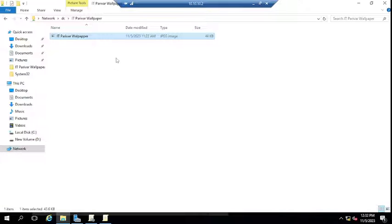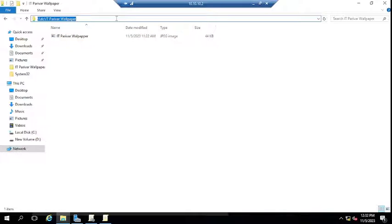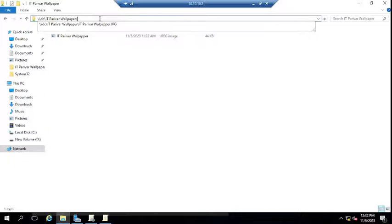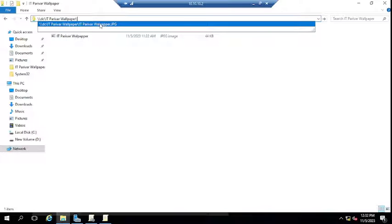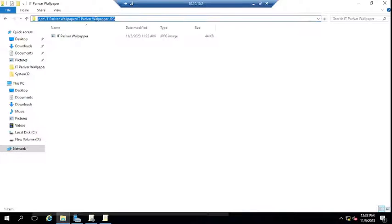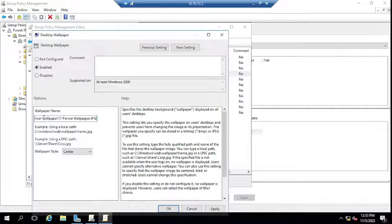Once enabled, it asks you to provide the wallpaper path where the wallpaper is available — similar to the example shown. Since we've shared the wallpaper in a folder, copy that shared path. Press the down arrow key to navigate to the wallpaper file, then use Ctrl+A and Ctrl+C to copy the full path, or simply type the full UNC path directly. Paste the wallpaper folder path, click Apply, and click OK.